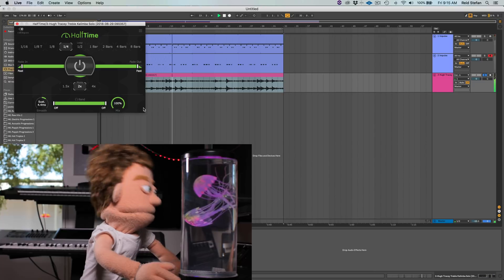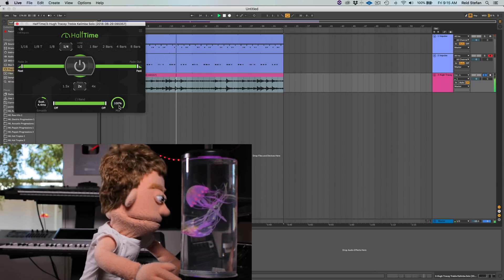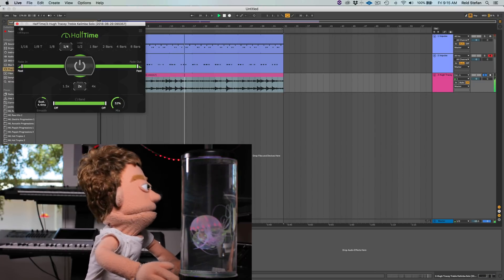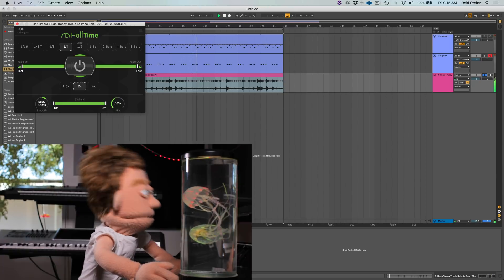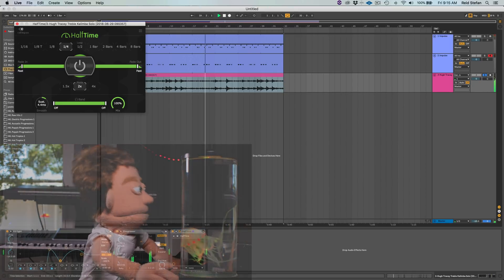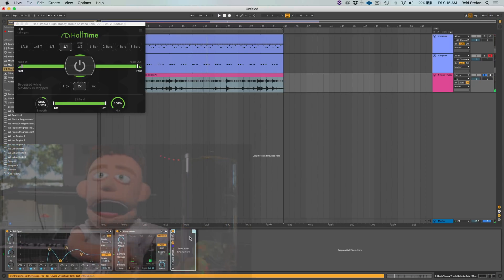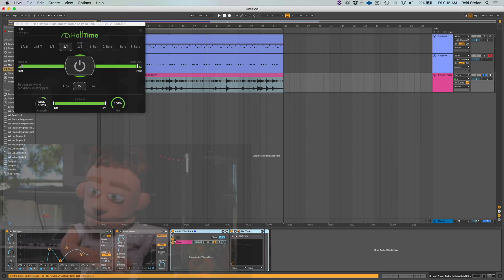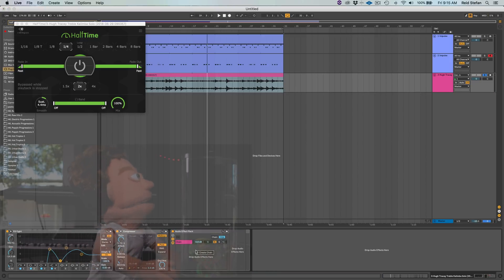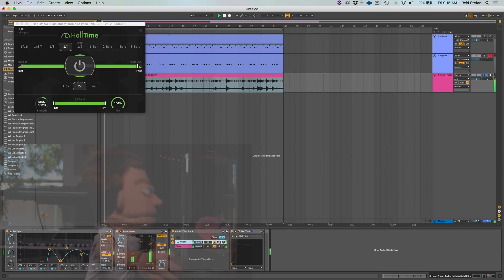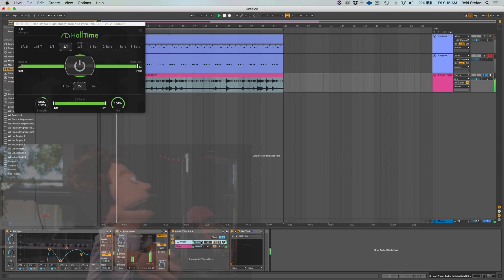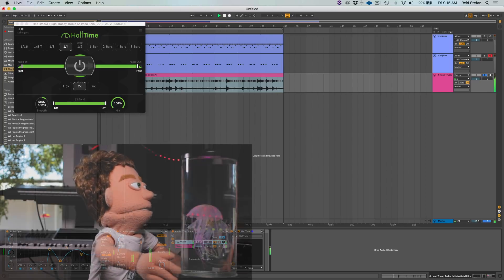That's cool — I like them both at the same time. But instead of doing the wet/dry knob, we're gonna run Half Time in parallel. That way you get independent volume control of each.